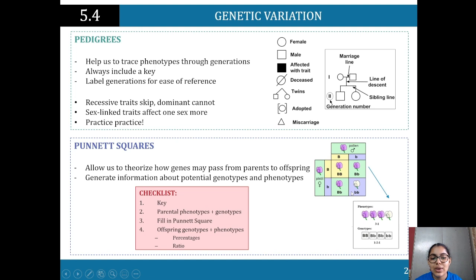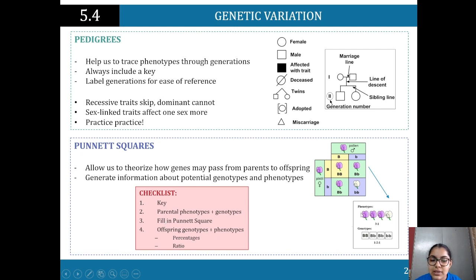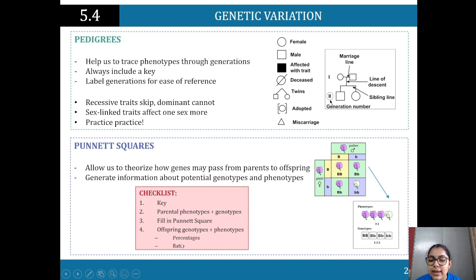You need to express offspring results as percentages and ratios. From this cross, 75% will show the dominant phenotype (purple): 25% homozygous dominant and 50% heterozygous. And 25% will be homozygous recessive (white). The ratio is 1 homozygous dominant : 2 heterozygous : 1 homozygous recessive.